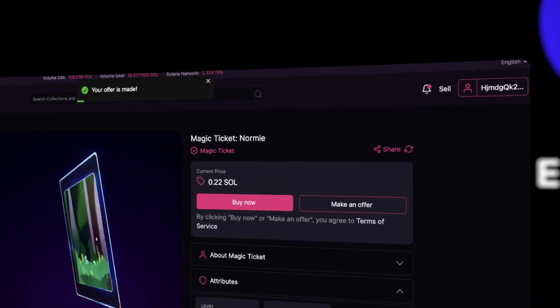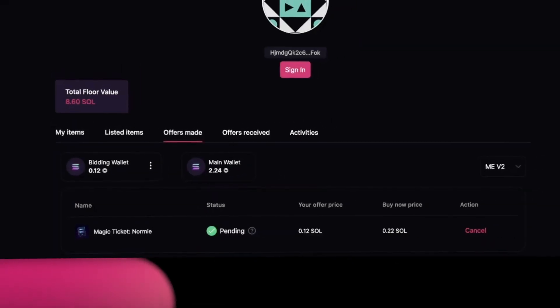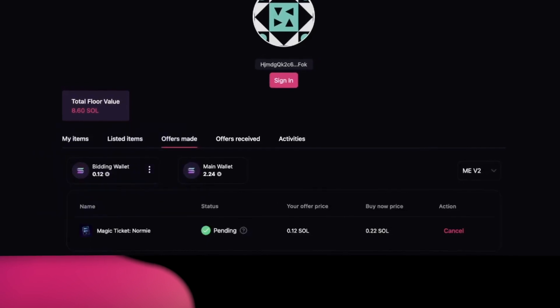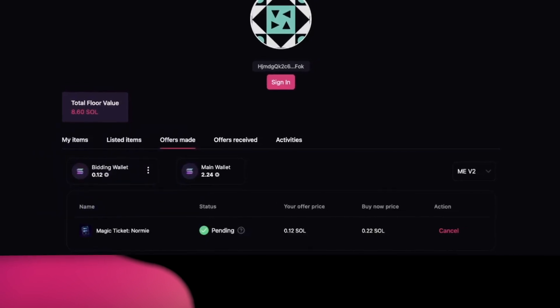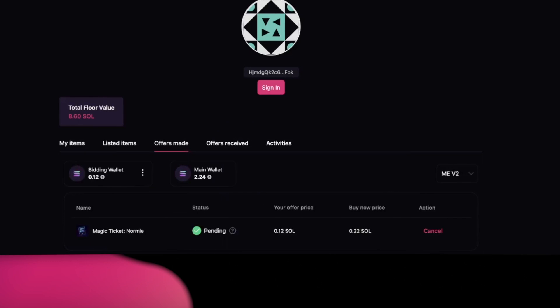To see if your bid has been accepted, go to your profile page. Click on the Offers Made tab. Here, you'll see that there's now 0.12 SOL in our bidding wallet, which has been deducted from our main wallet.